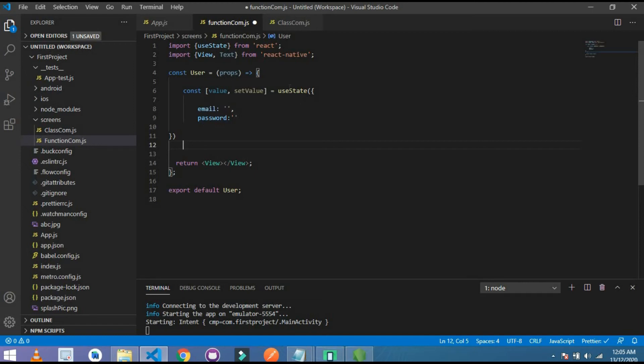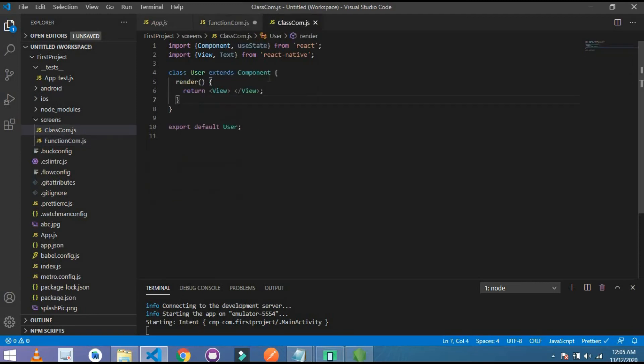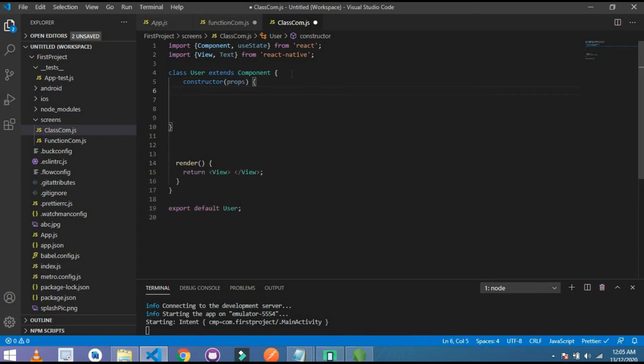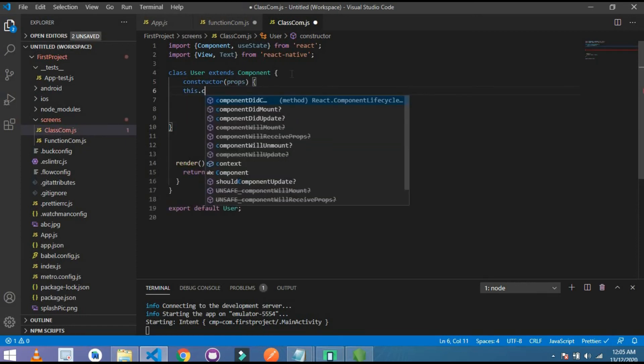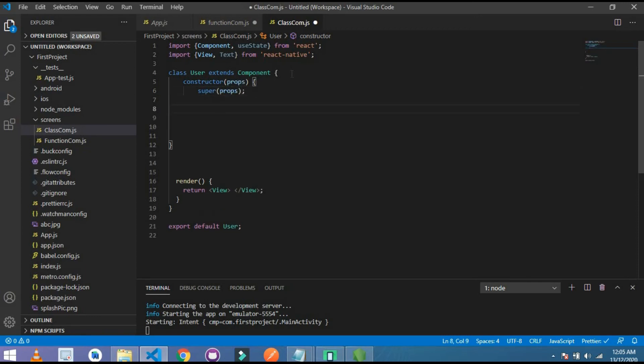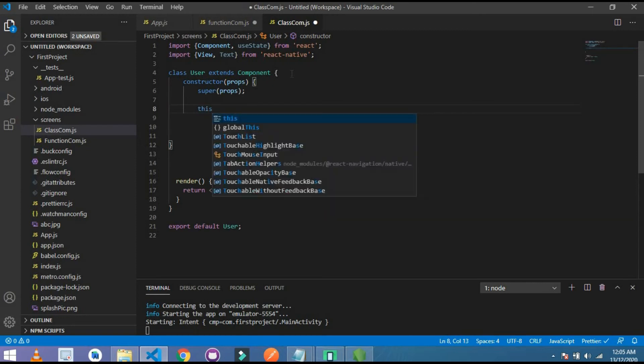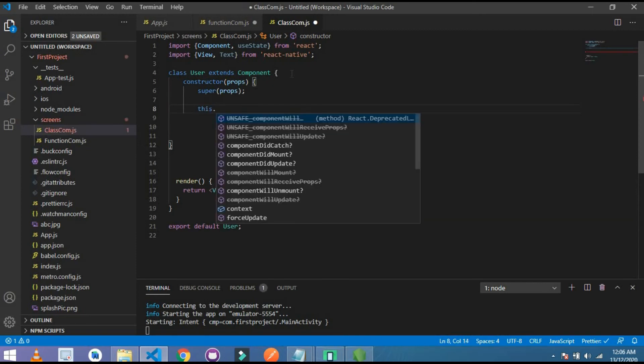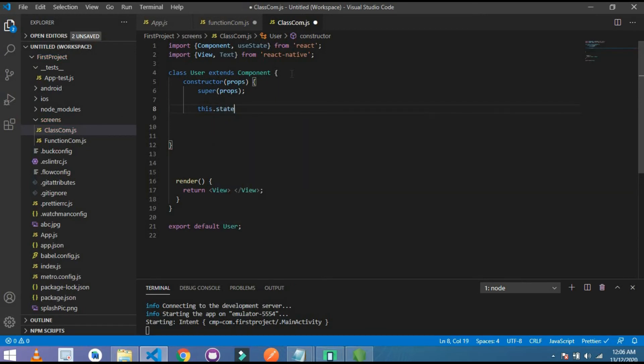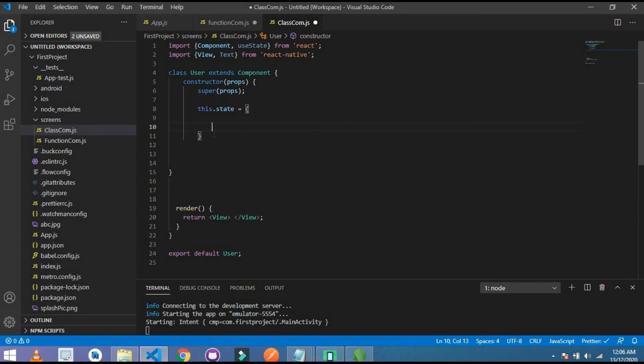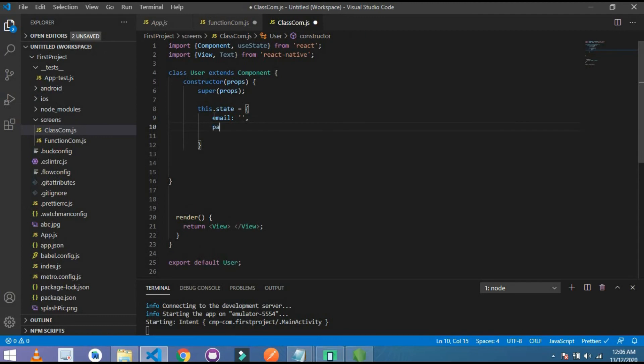So let's create this same structure in class component. How we write this type of syntax in class component? For that you have to use here a constructor, pass here props, and inside this we use super props. And inside this constructor I use a state, that's why it's called stateful components. this.state is equal to curly brackets. So this is the syntax of the class component. Write here email and password. So that is the difference between functional component and class component.